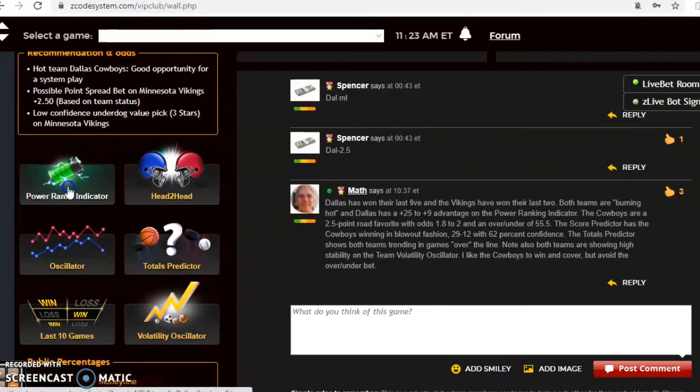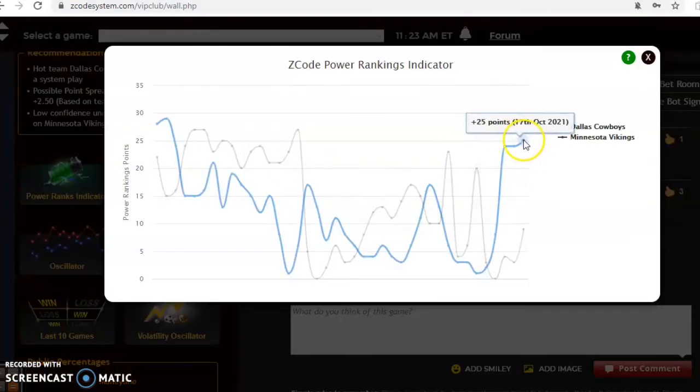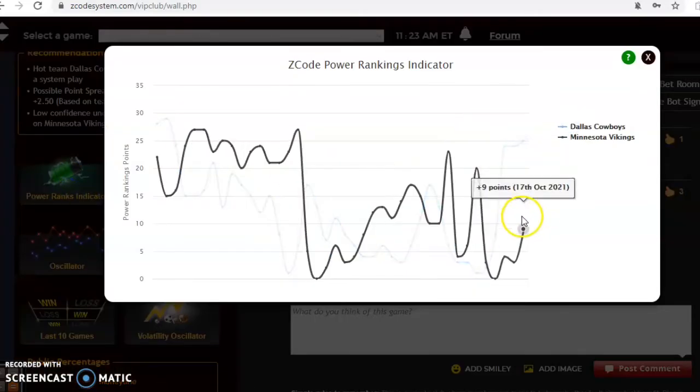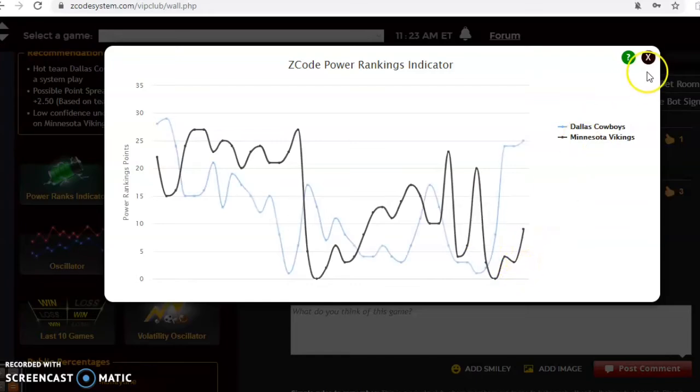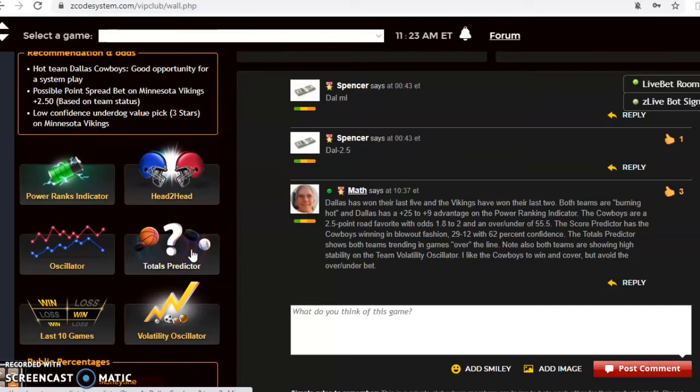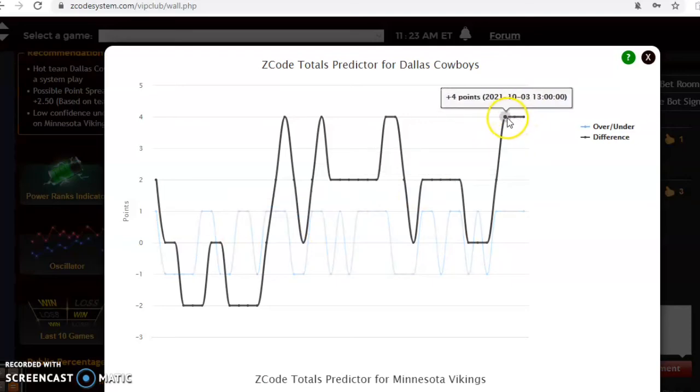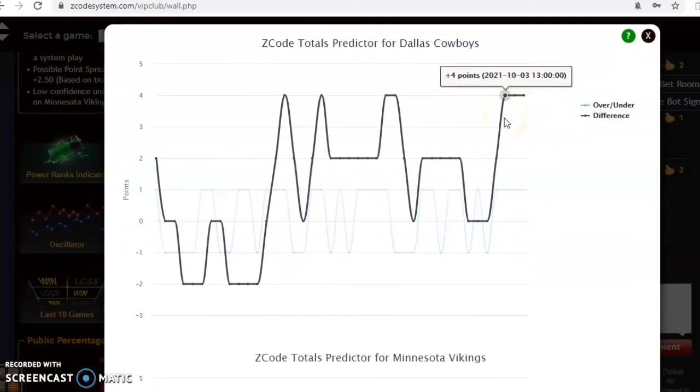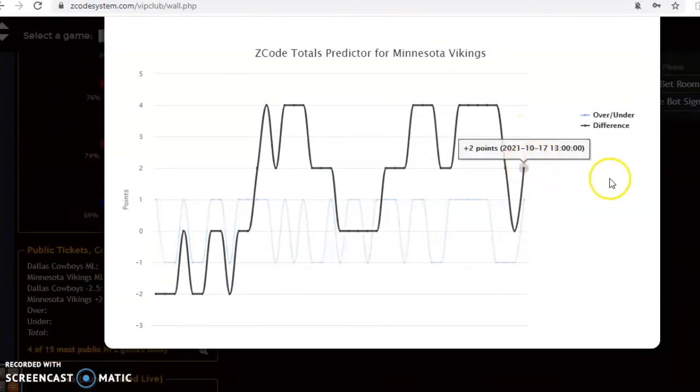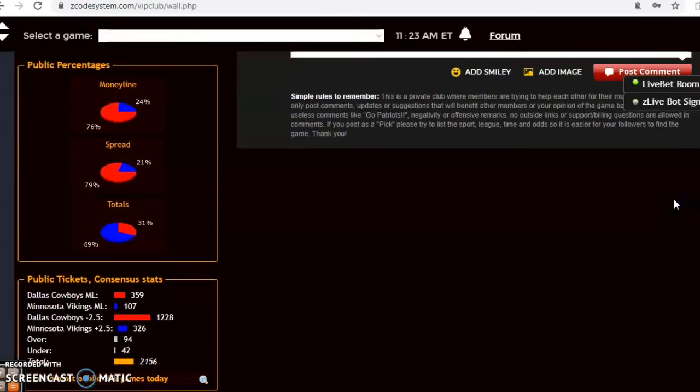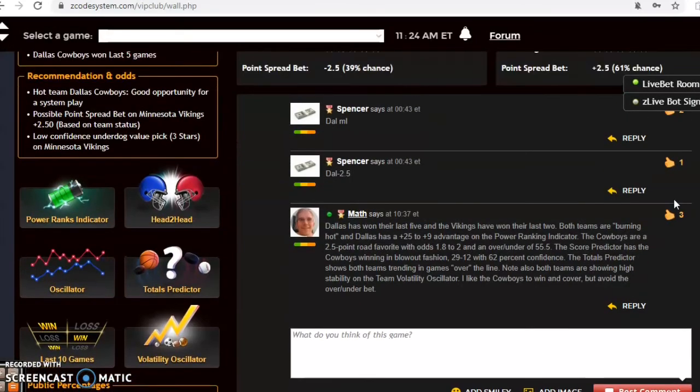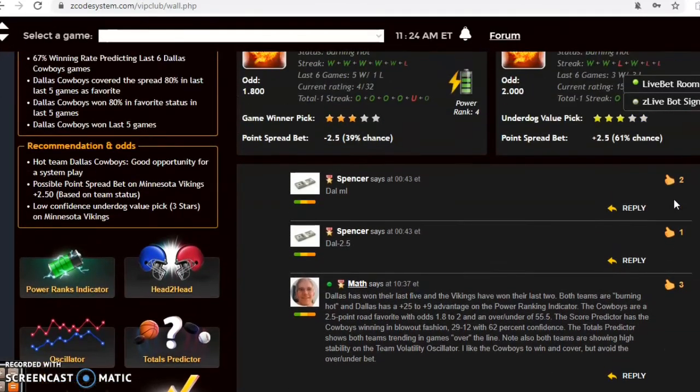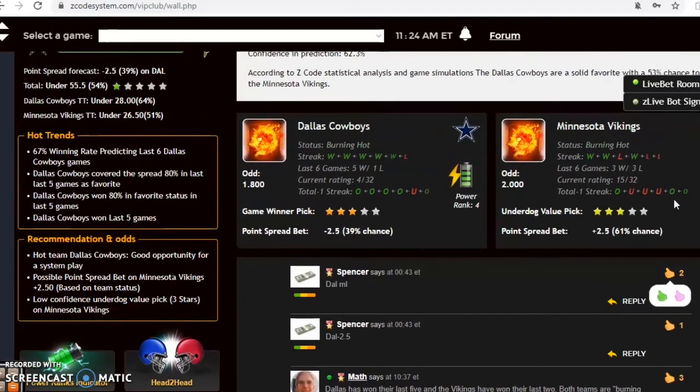The power ranking indicator is showing the Cowboys are up to plus 25, and Minnesota has climbed some, they're at plus nine. If you're considering the over and under, let's see how high of a scoring game we could expect looking at the total predictor. You see the Cowboys are trending in games lately well over the line. Minnesota trending over the line as well. I do believe this will be a higher scoring game, but I don't think it's going to be as high a score as the 55.5.